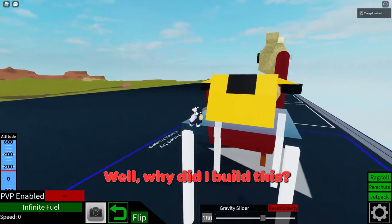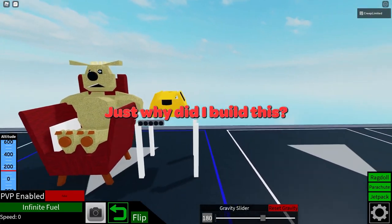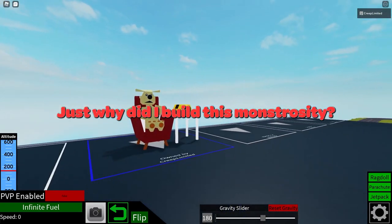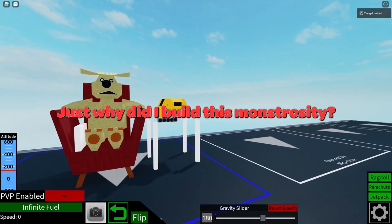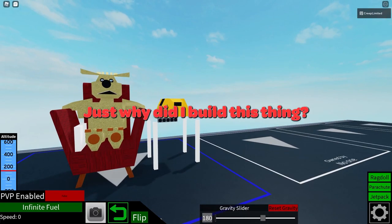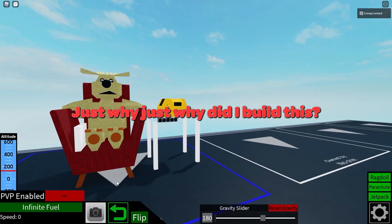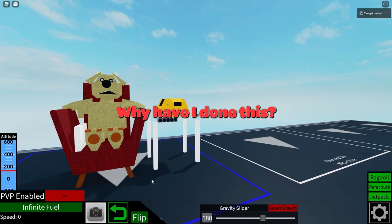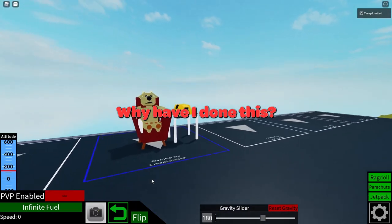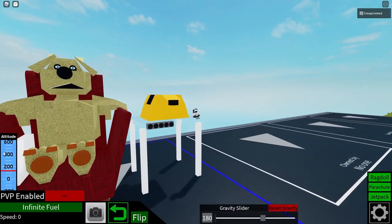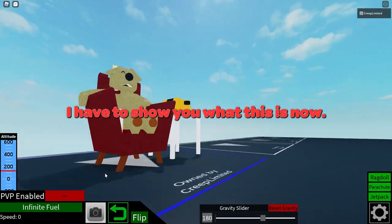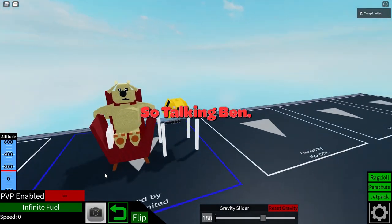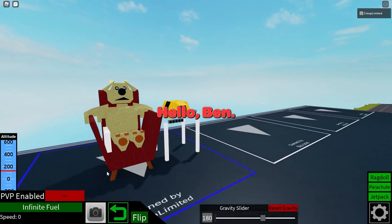Why did I build this? Just why did I build this monstrosity? Why did I build this thing? Just why have I done this? All right, I guess I have to show you what this is now.